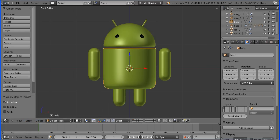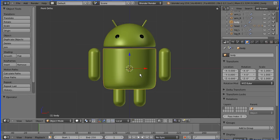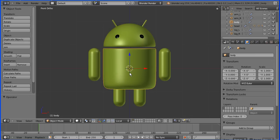That's the end of the tutorial. You might have expected me to make the parts of the Android children of the body, but I'm going to add an armature, a skeleton, and make all the parts of the Android children of that.